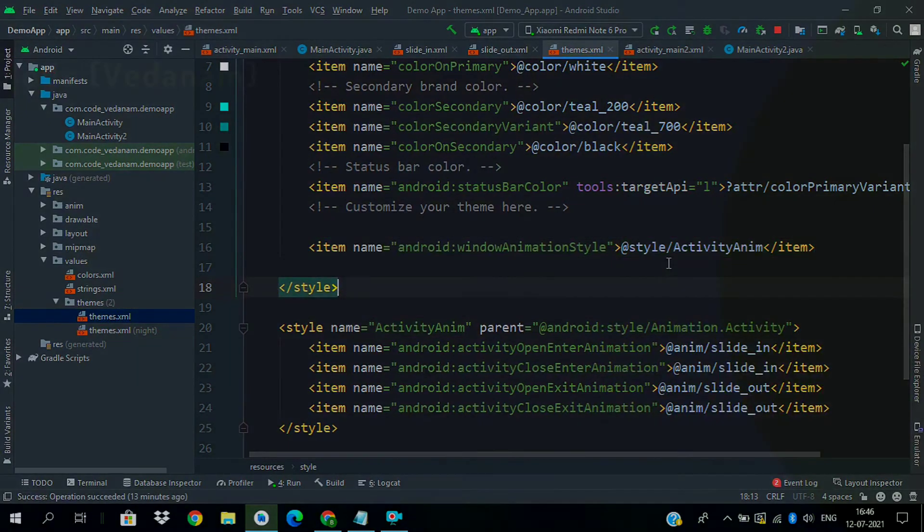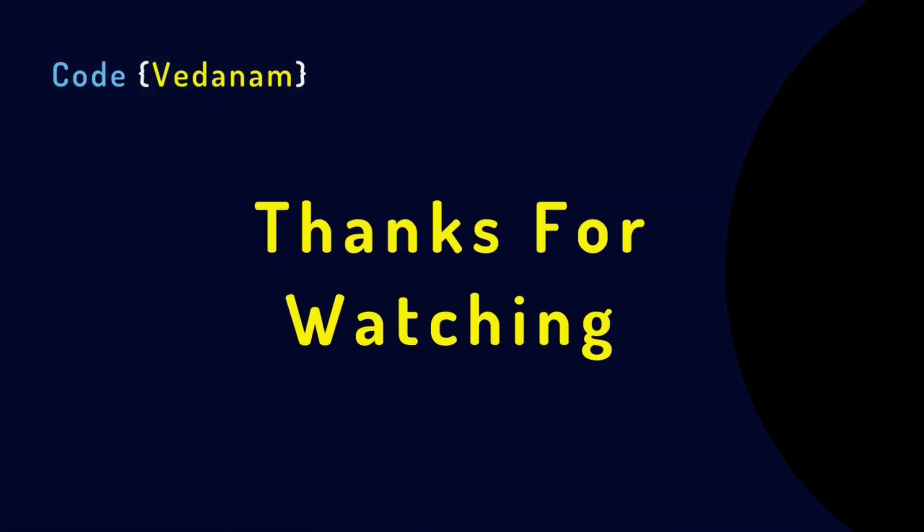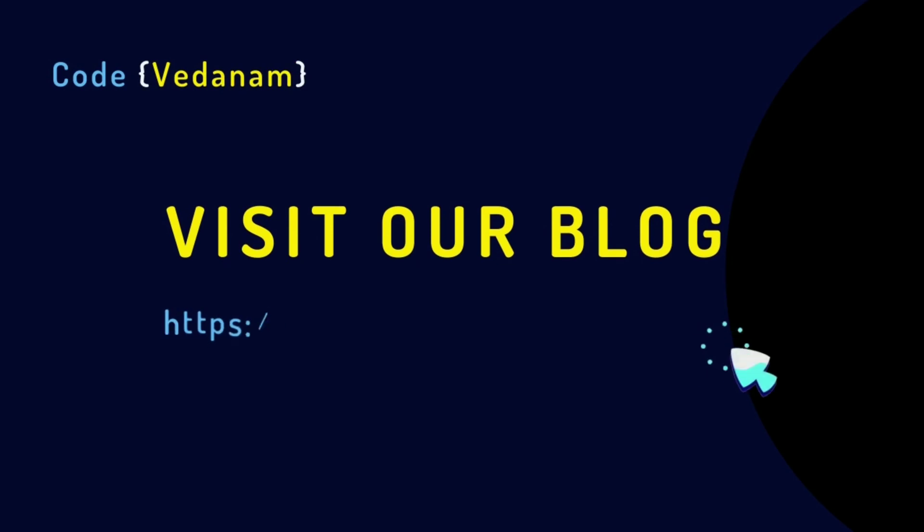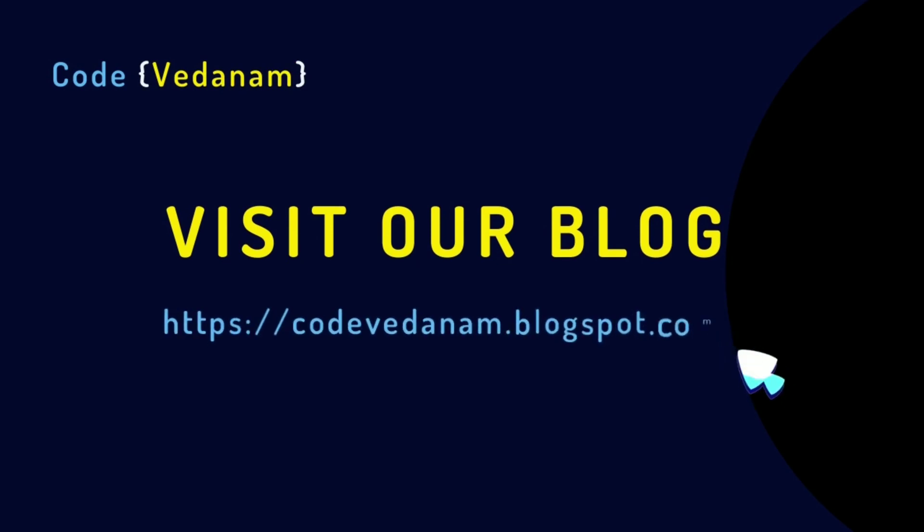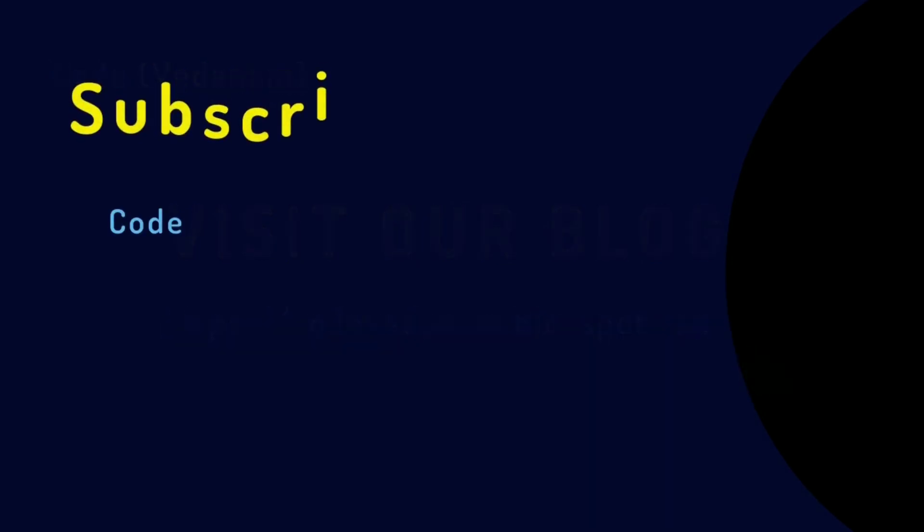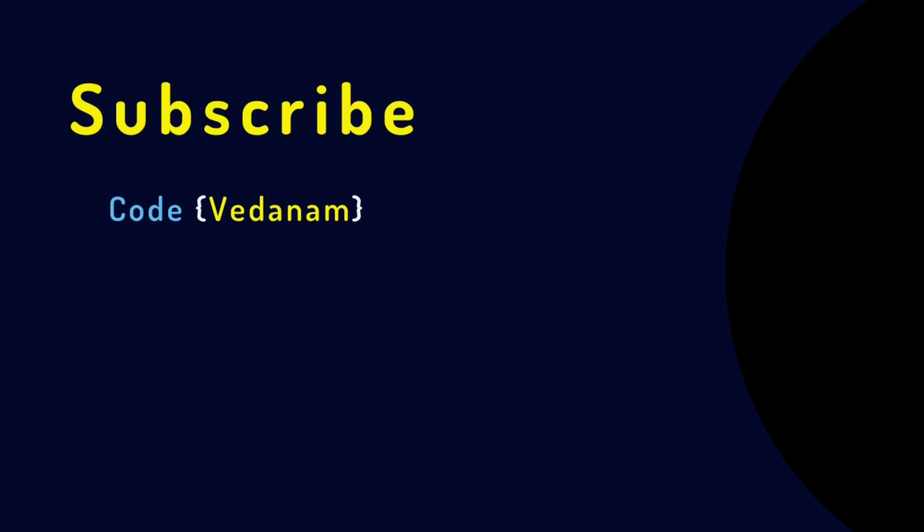And that's all for this tutorial. Thanks for watching. All this code is available on our blog, the link is given in the description. If you learned something new from this video, hit the like button and subscribe to Code with Anam for further new videos. Thank you.